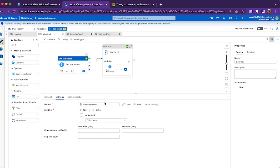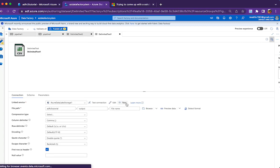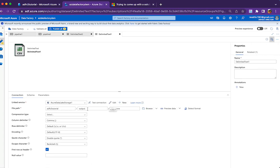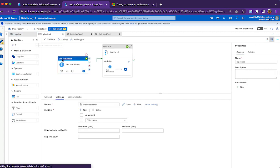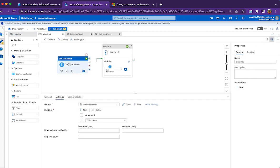The first Get Metadata activity points to the dataset Delimited Text 1. If you open this, it directly points to my folder which is output folder. The file name part is empty because I just want to get the files under that folder first.